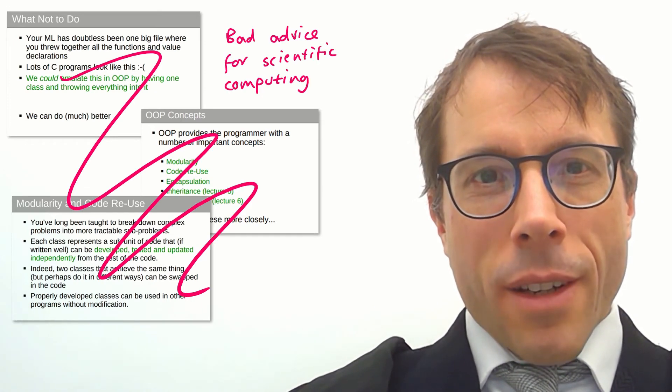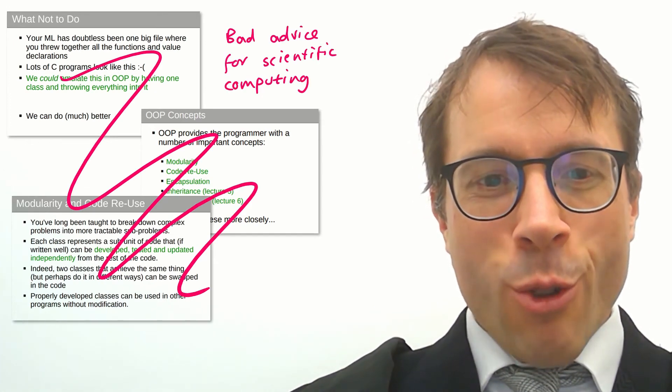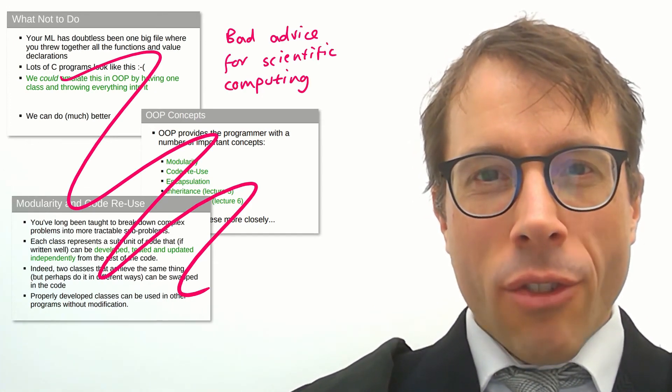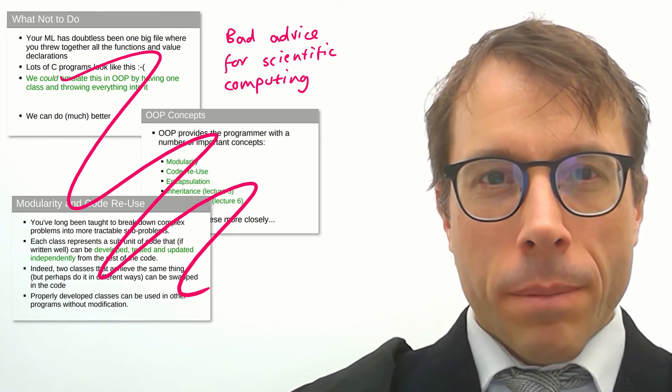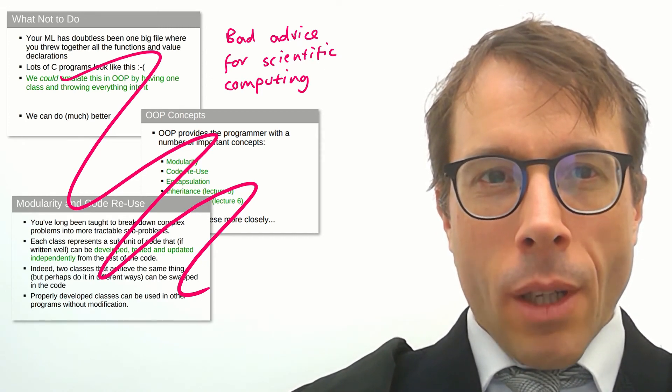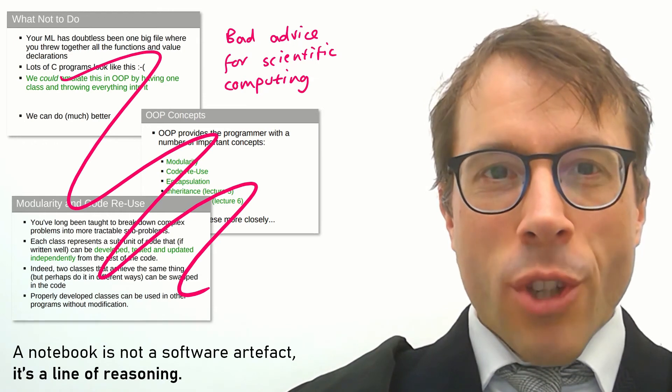That's all great advice if you're writing software to run a bank or an airplane. But it fetishizes code over ideas, and it's bad advice for scientific computing.